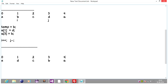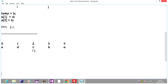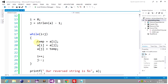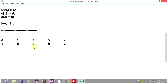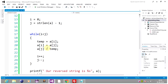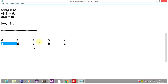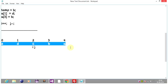Now i and j both point to index 2, the same element. So the condition i less than j fails and we come out of the while loop. We then print our reverse string, which is e, d, c, b, a — the fully reversed output.